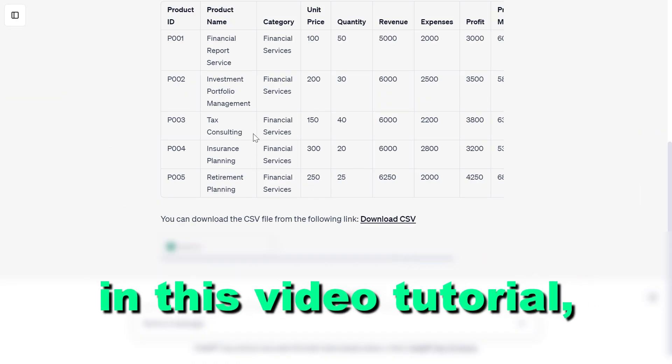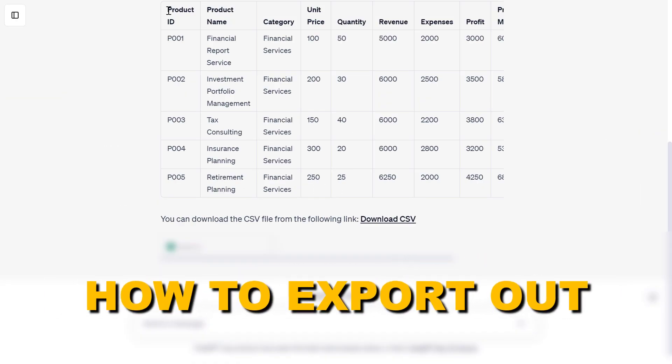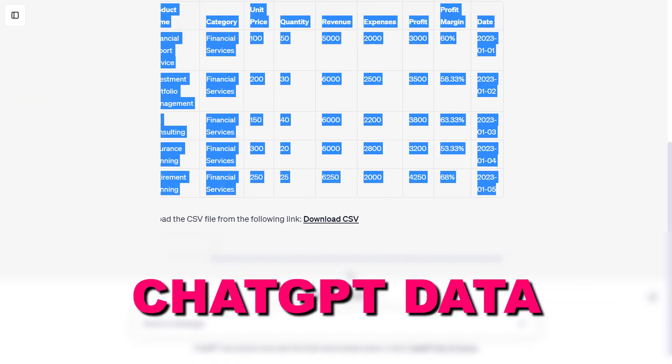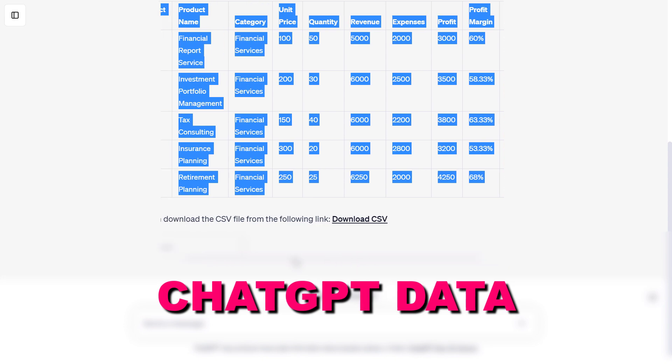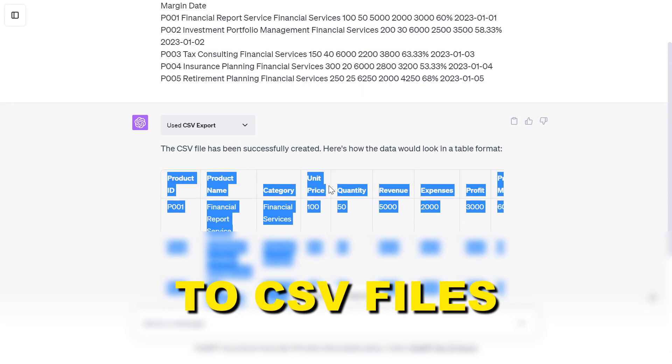Hey everybody, in this video tutorial I'm going to show you how to export out ChatGPT data to CSV files.